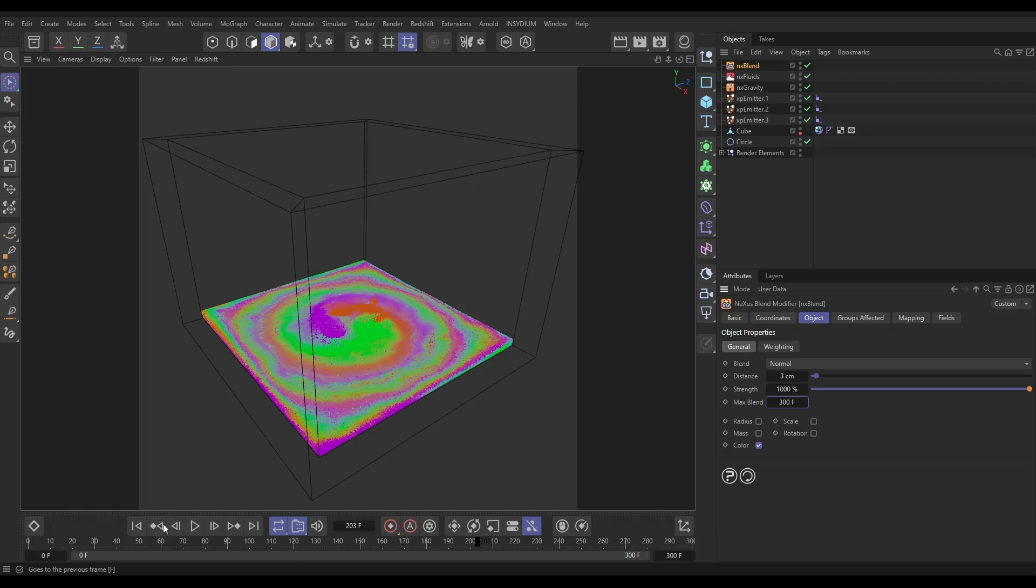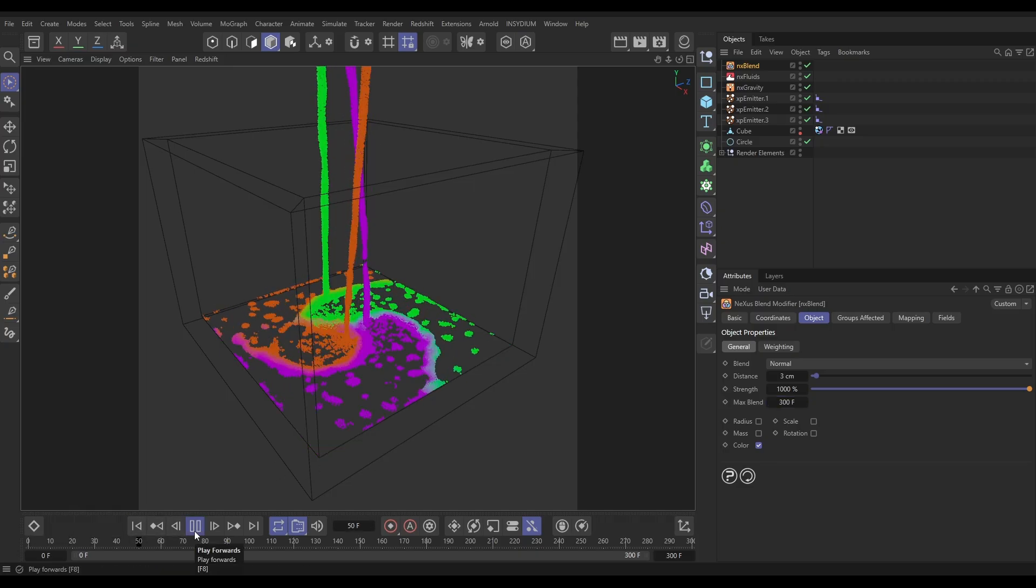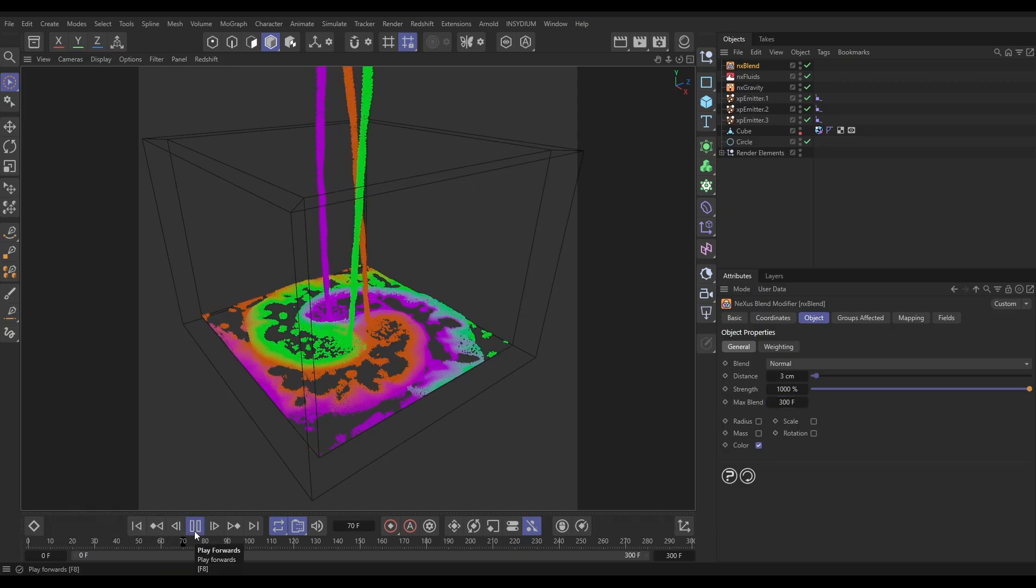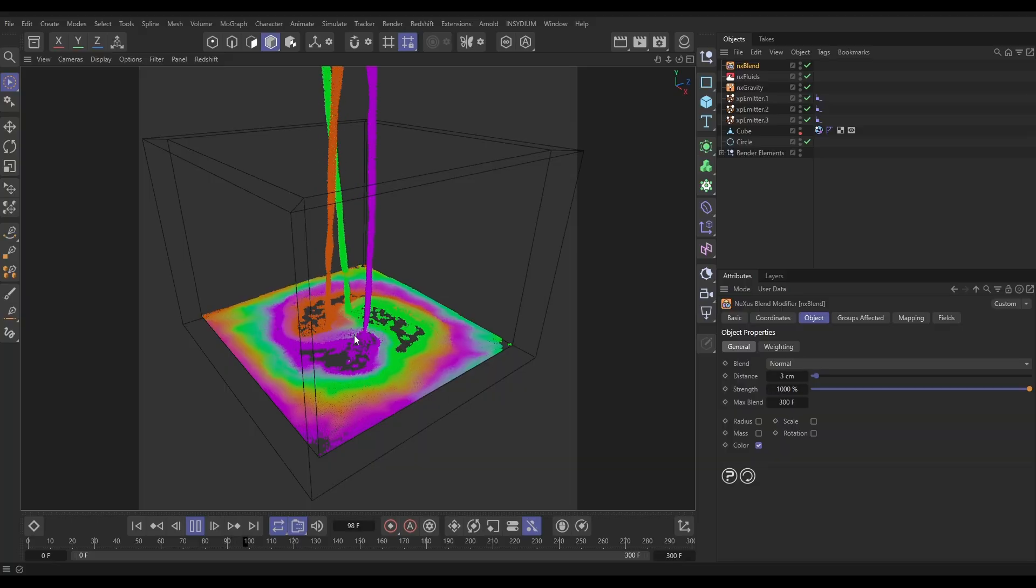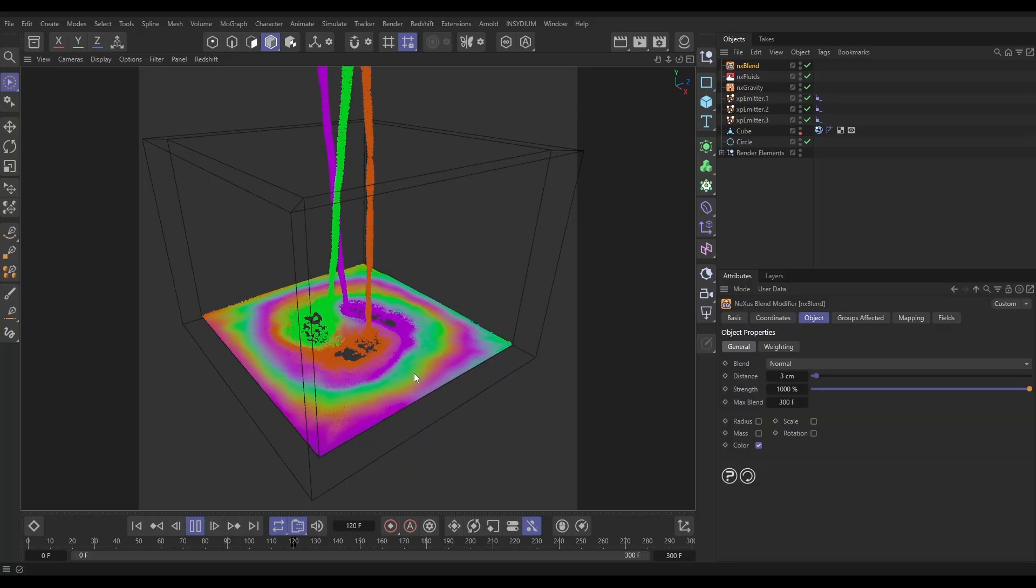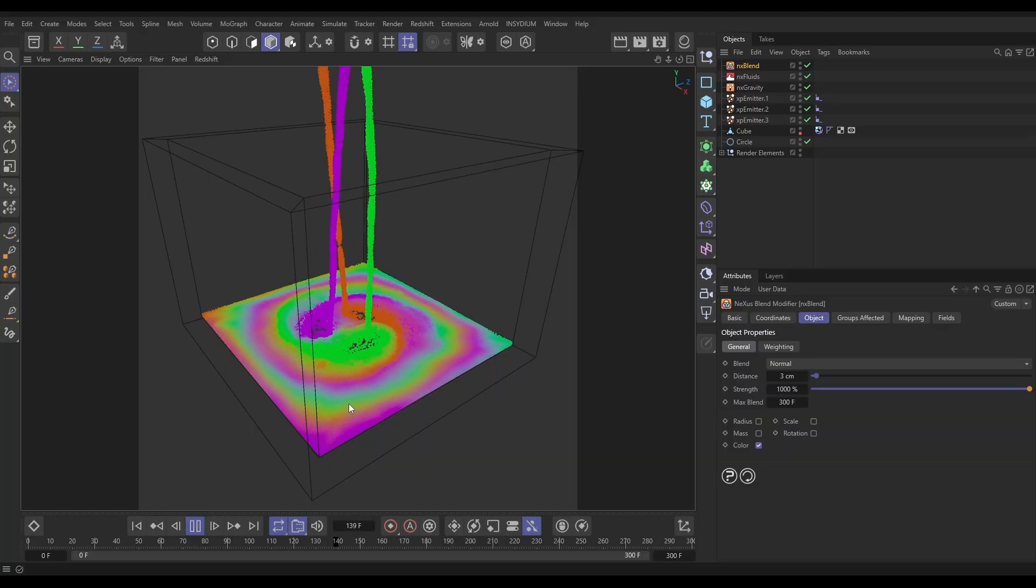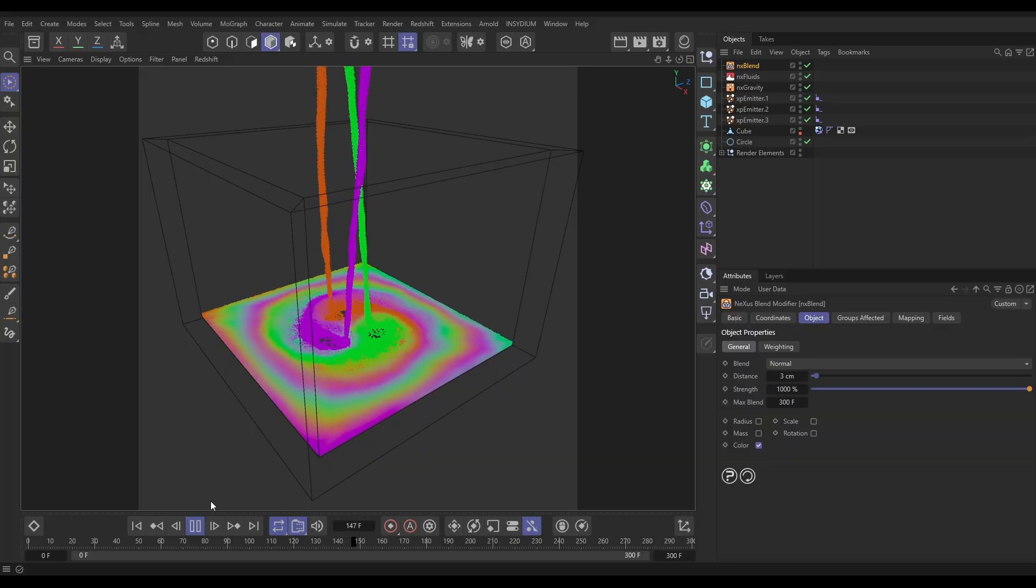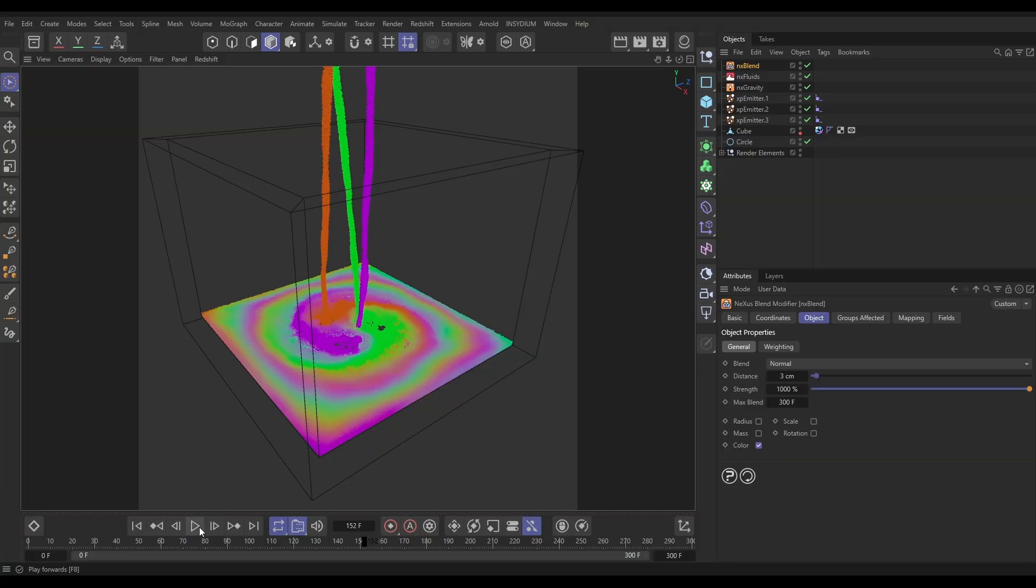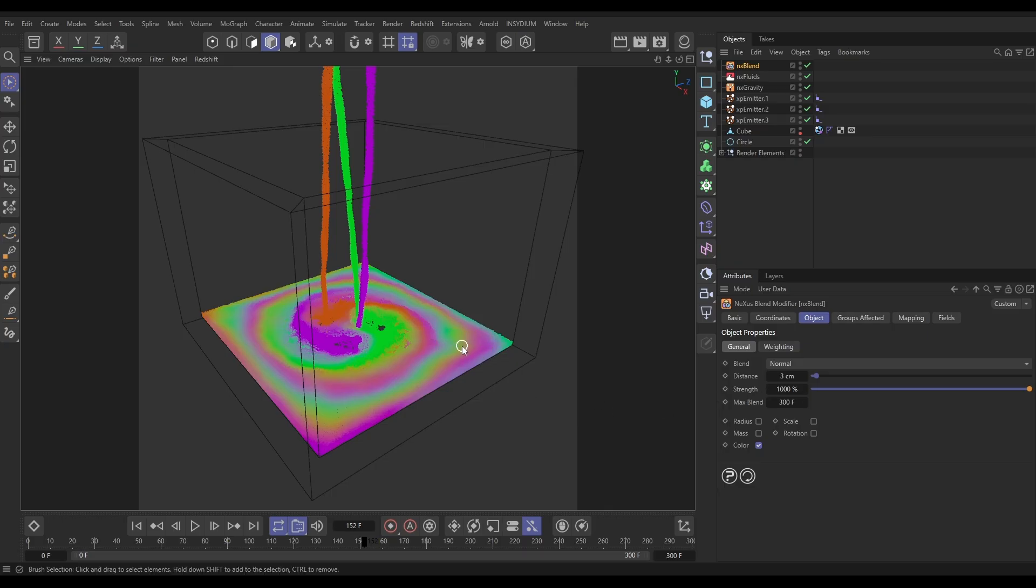But what we are able to do for a bit more control is to data map the strength values. At the moment we've got strength on full, on a thousand percent, and everything is just blending at that full strength all of the time. But we can map this. So this is what we're going to do: where the particles are moving more quickly, so in these streams or when they first hit our container, we're going to give them the maximum blending strength of a thousand. But then as they get to the outside, we're going to reduce that blend strength which will help maintain some of our ribboning strips.